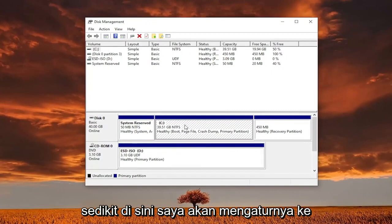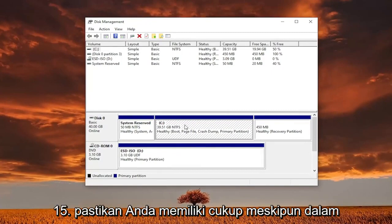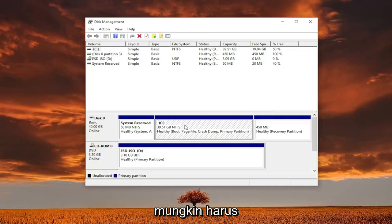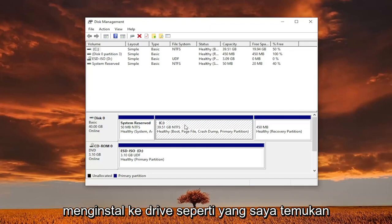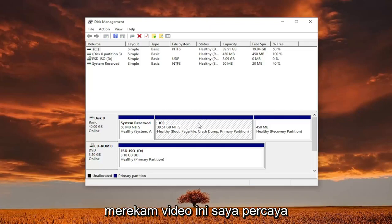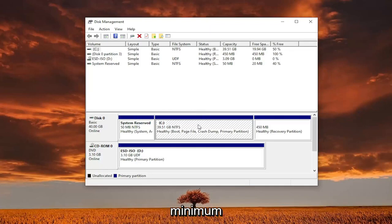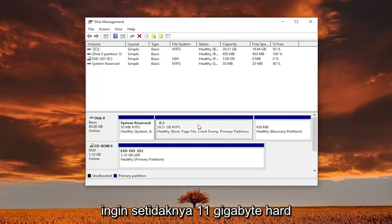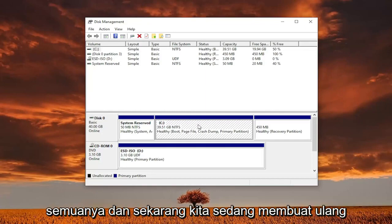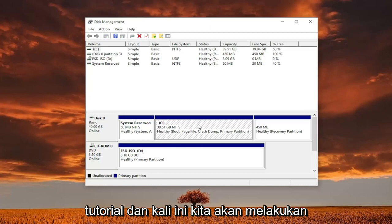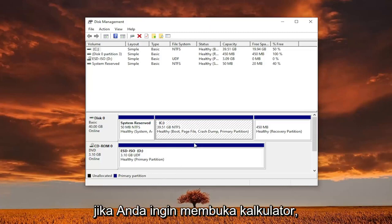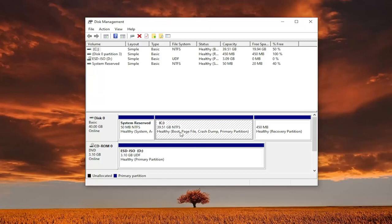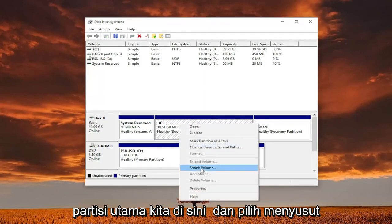We're going to cheat a little bit here — I'm going to set it to 15 gigabytes, but make sure you have enough in your case. If you can go up to 100, you probably should. If you go too low, it won't actually let you install to the drive, as I found out right before recording this video. I think the minimum is at least 11 gigabytes, but I had to scrap that and remake the tutorial. This time we're going to do 15 gigabytes. So right-click on your main partition here and select Shrink Volume.